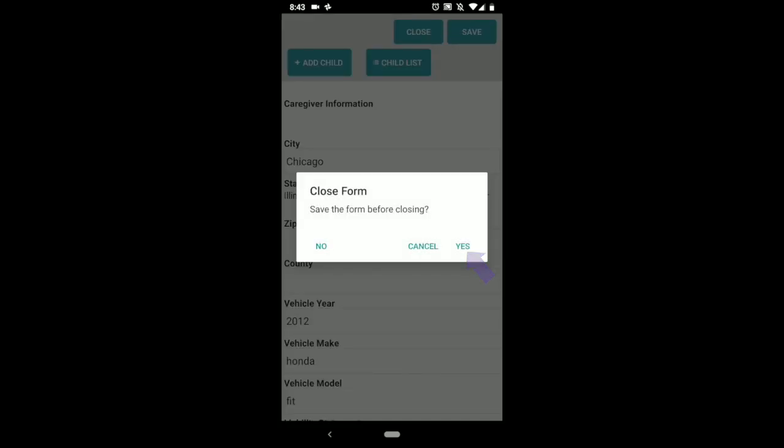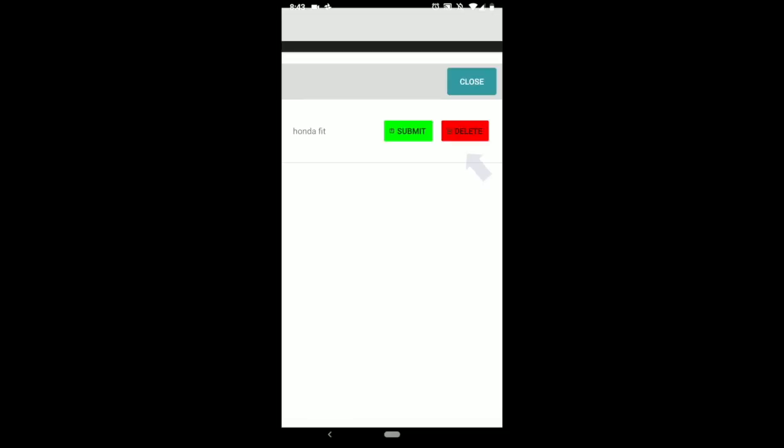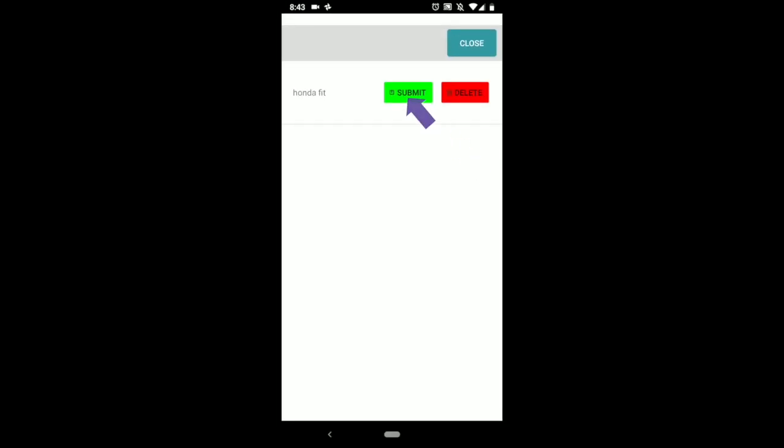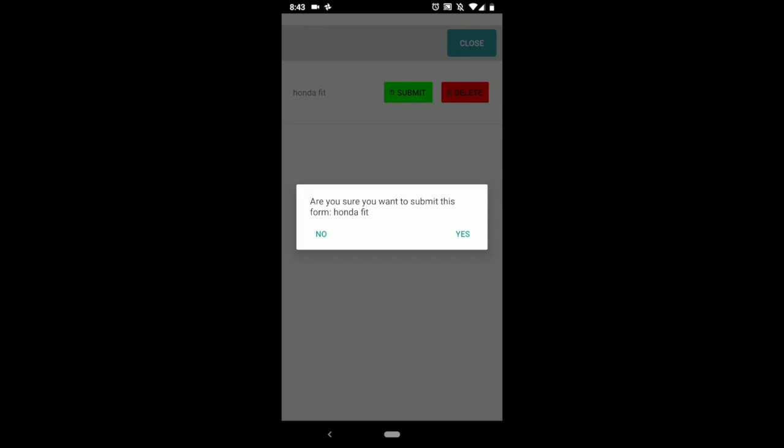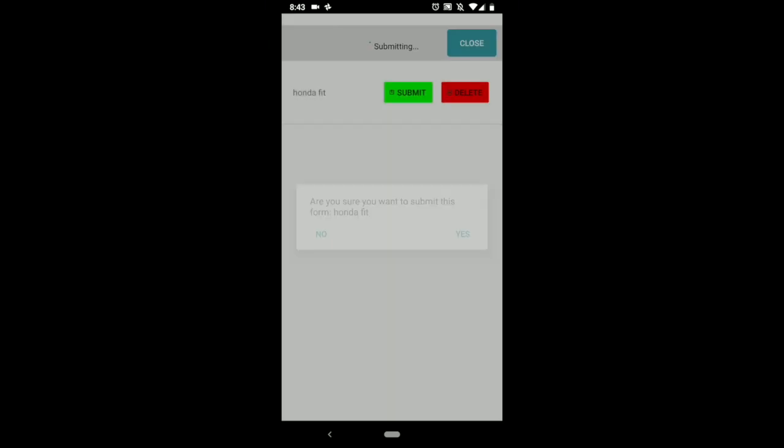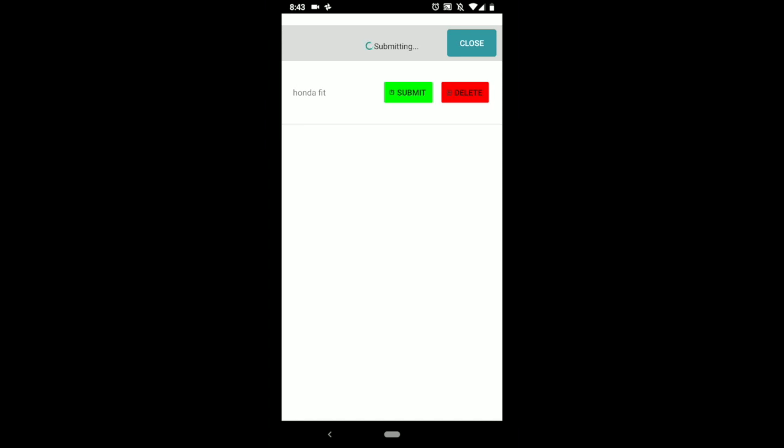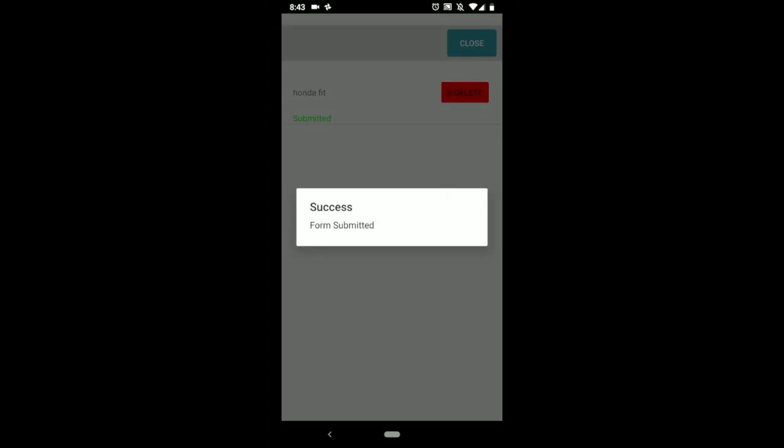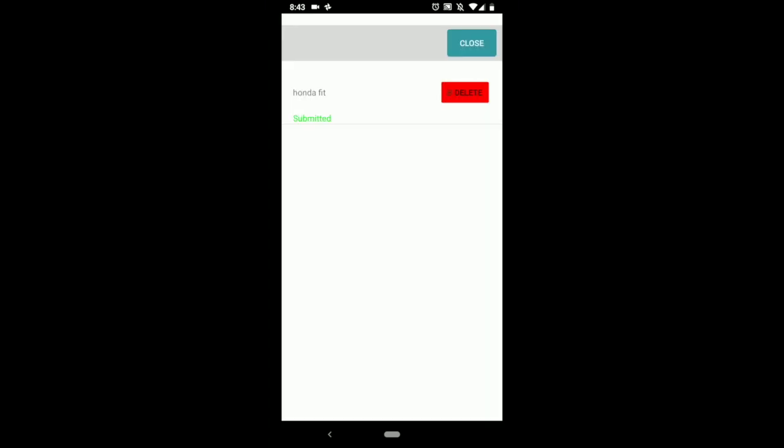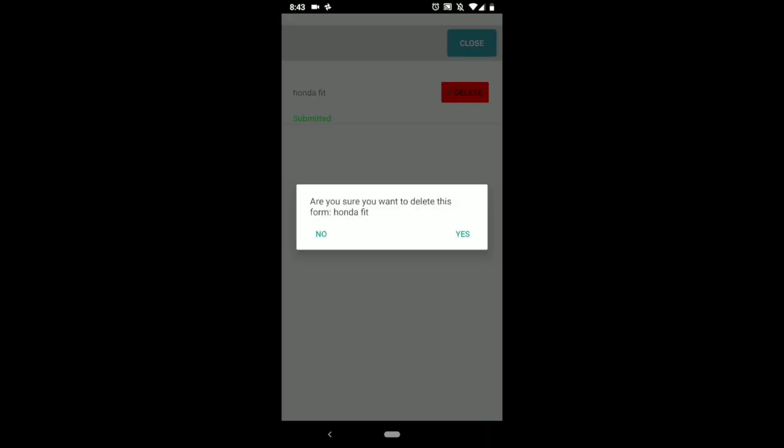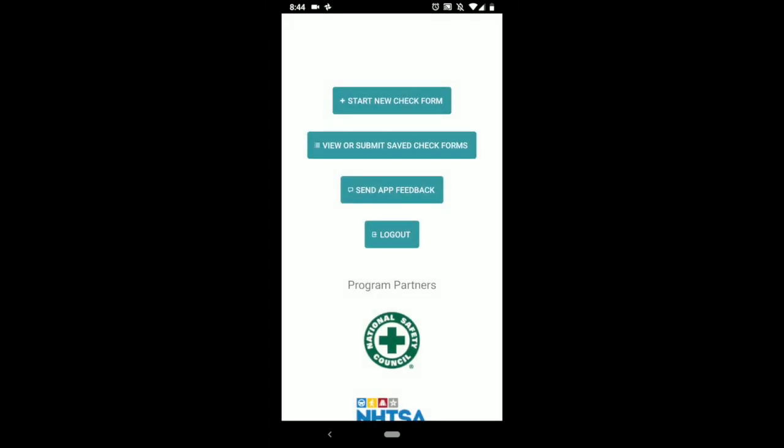Close, save the form, yes. You can go back there and then click submit. Are you sure you want to submit this form? Yes. You'll have a little refresh wheel up there and then you'll get a form submitted success, so now it's in the system. Now you can actually delete this one off of your app, but make sure it says submitted in green underneath it before you delete it. It's not in the system until it has that green submitted button. So once you do that, you can clear it out by clicking delete and then your cache is saved.